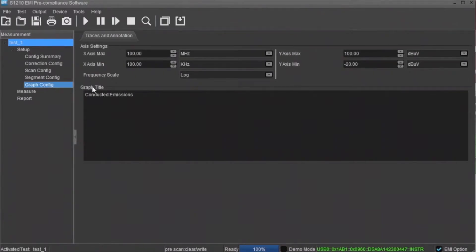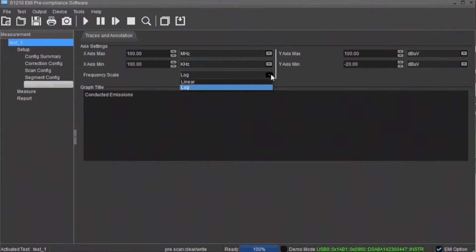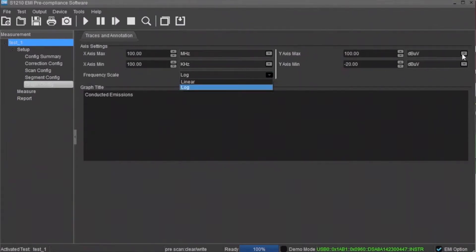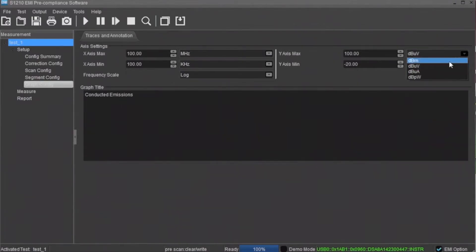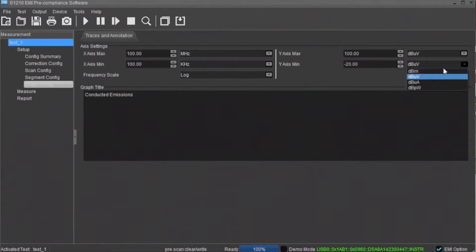The graph config area contains the axes control for the graphical display of the data. You can set the maximum and minimum values as well as set the frequency scale for log or linear. You can also set the amplitude units as dBm, dB microvolts, dB microamps, or dB picowatts.